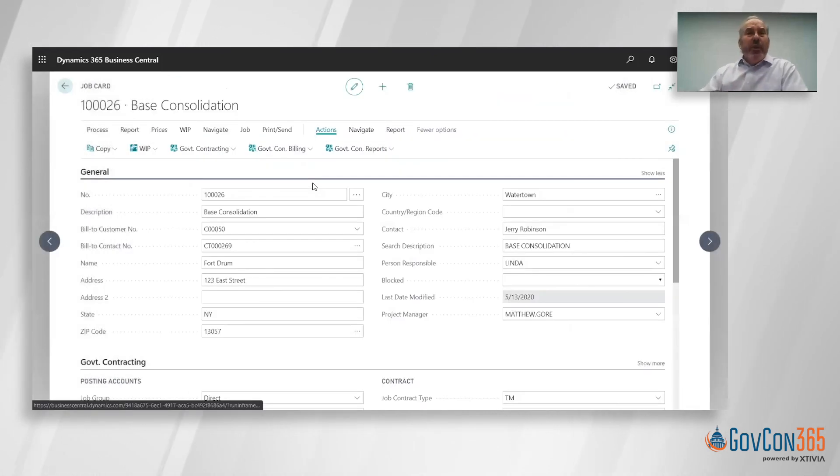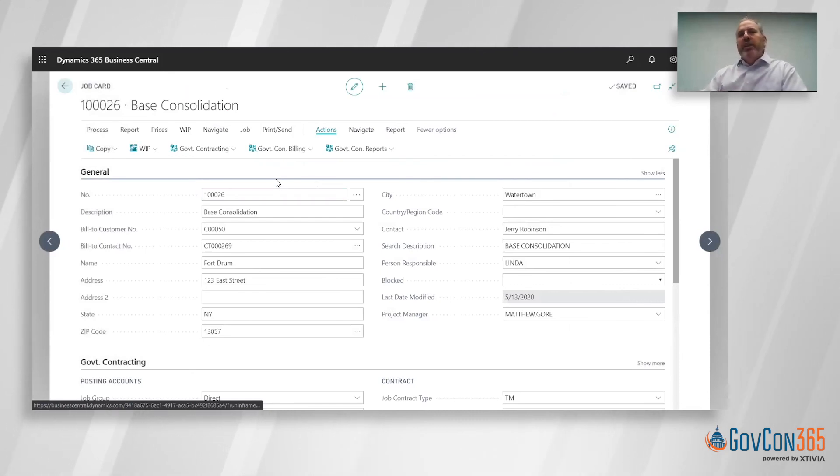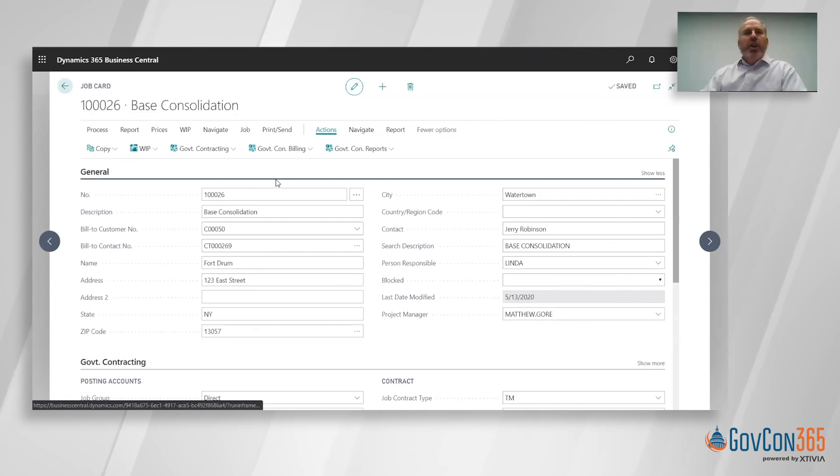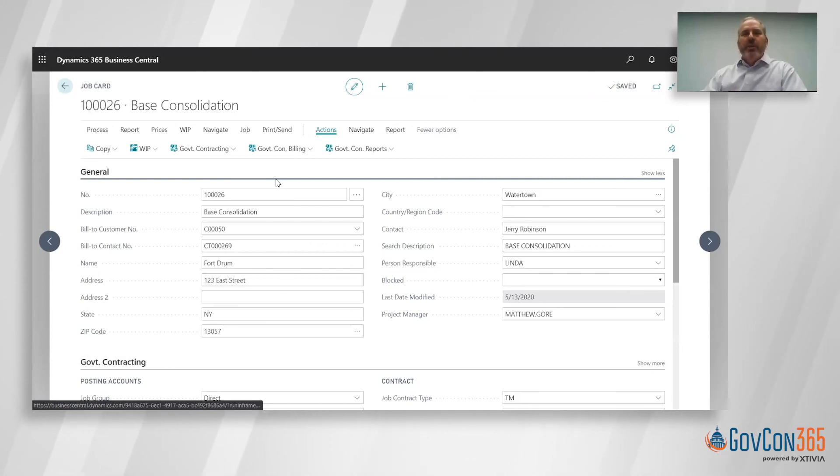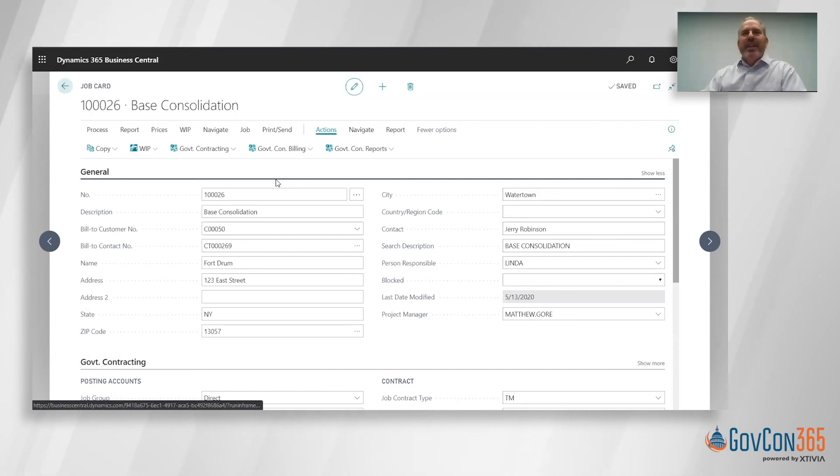So thanks for joining us today on our snack time snippet. That gives you a little bit of information on setting up a T&M project. Hope you enjoyed it, and hopefully you join us for another little snippet of Microsoft Dynamics 365 for government contracting. Thank you and have a great day.